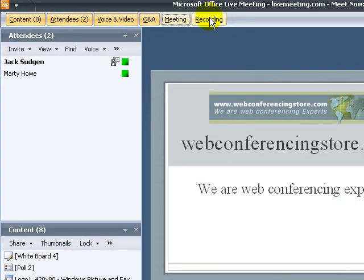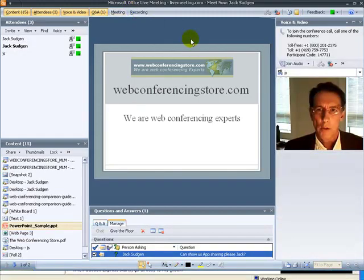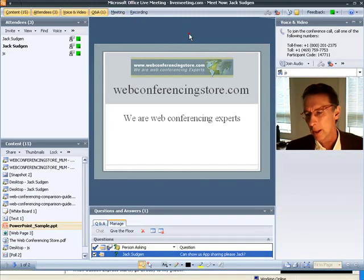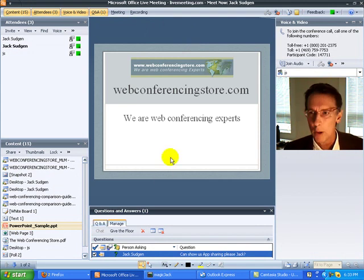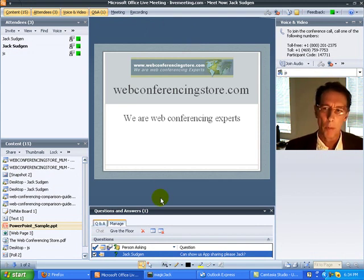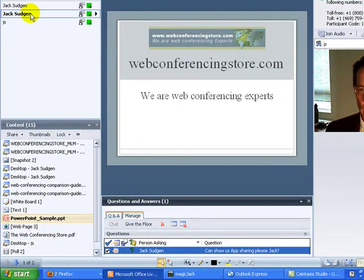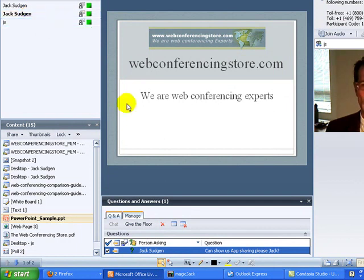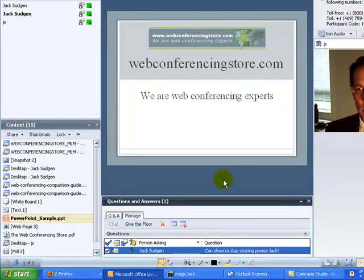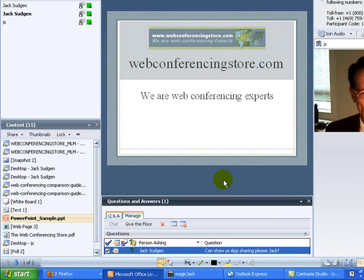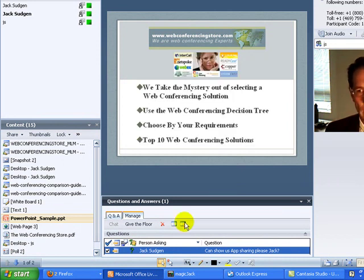So let's go to Jack, and he can tell us about app sharing, Q&A, and chat. So now Marty has given me control of the PowerPoint presentation, makes me a co-presenter during the meeting. So I have the controls now to move slides through from one slide to the next. And I'll do that, go to the next slide.